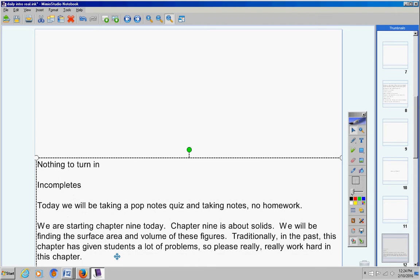Chapter 9 is about solids: cubes, cylinders, pyramids, rectangular prisms. We will be learning how to find the surface area and volumes of these figures.